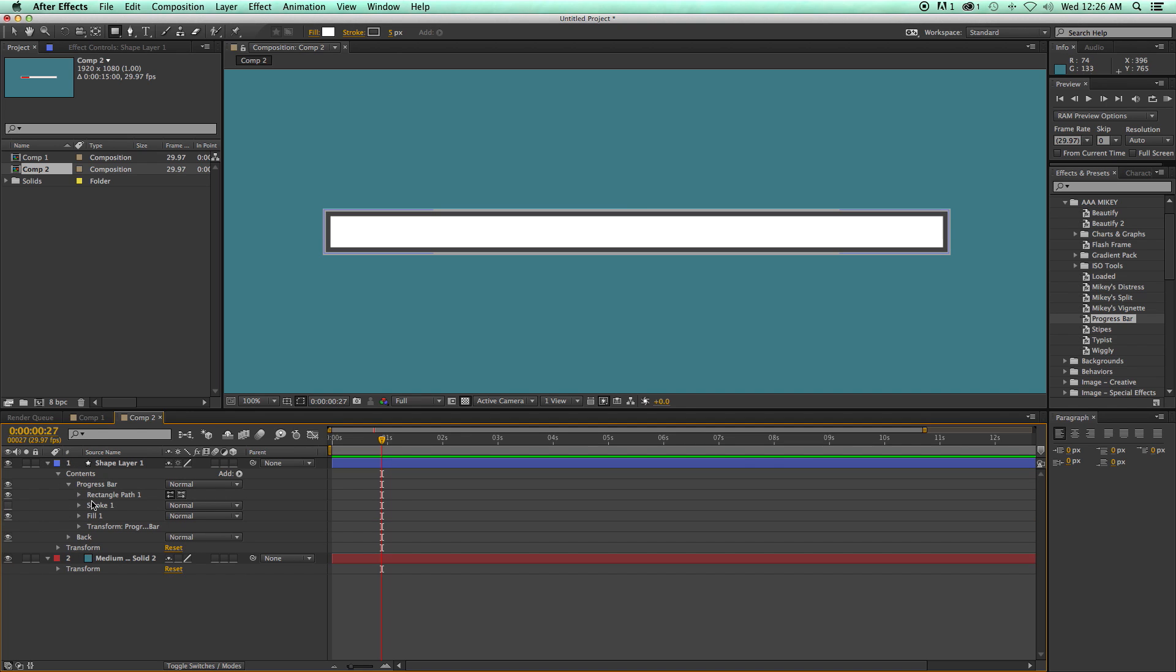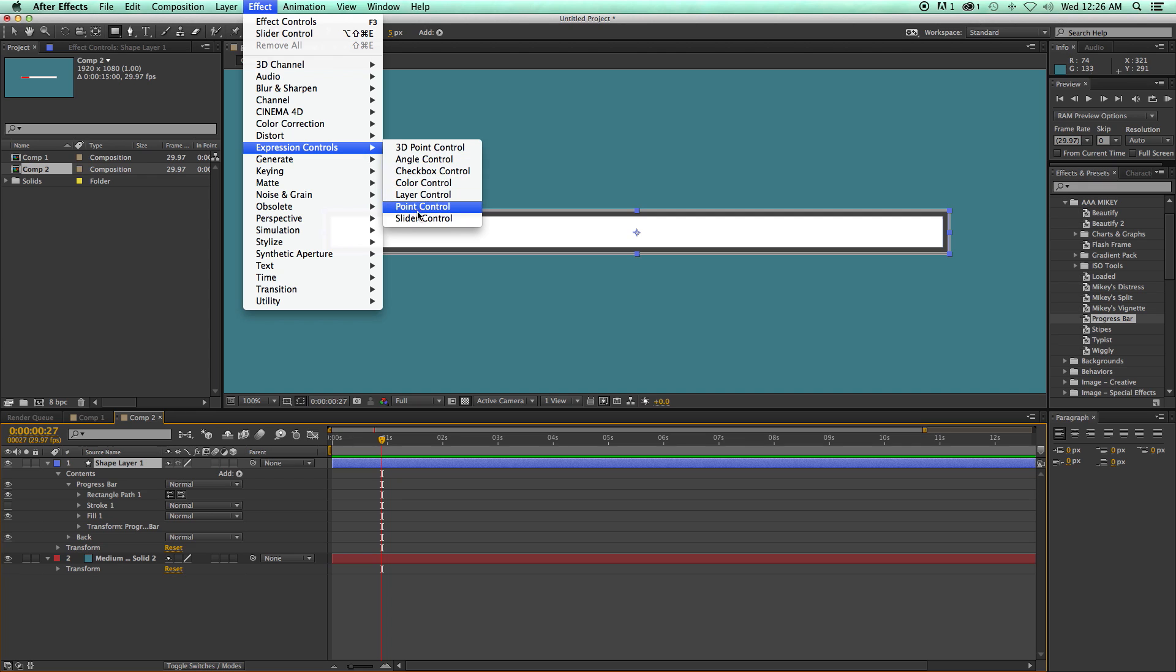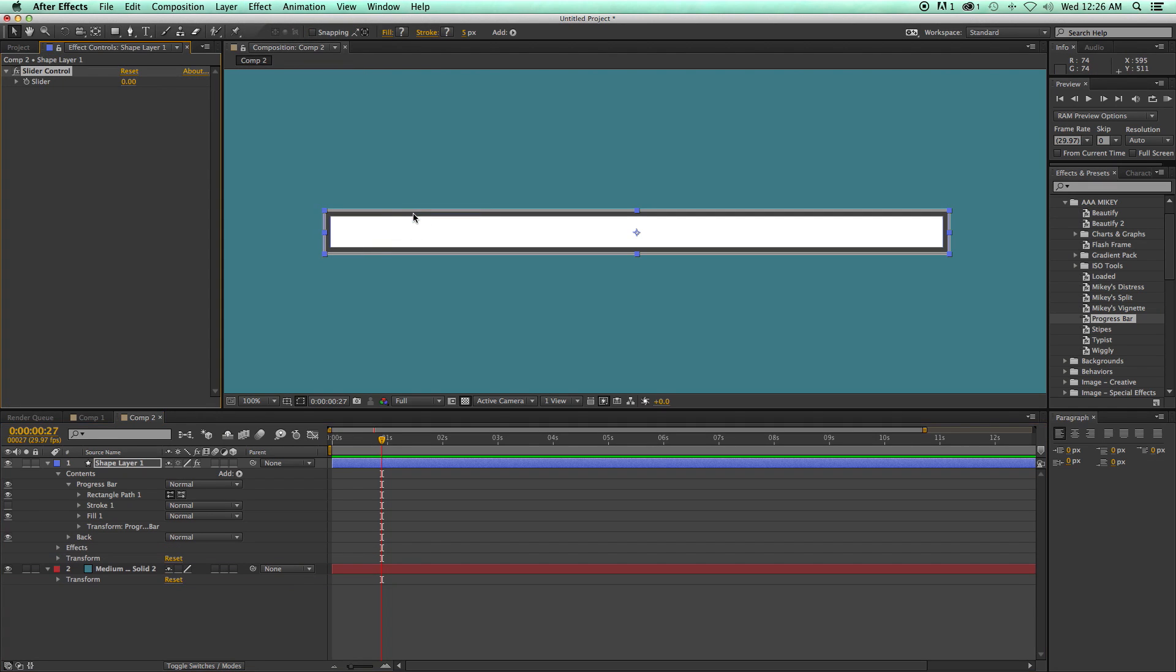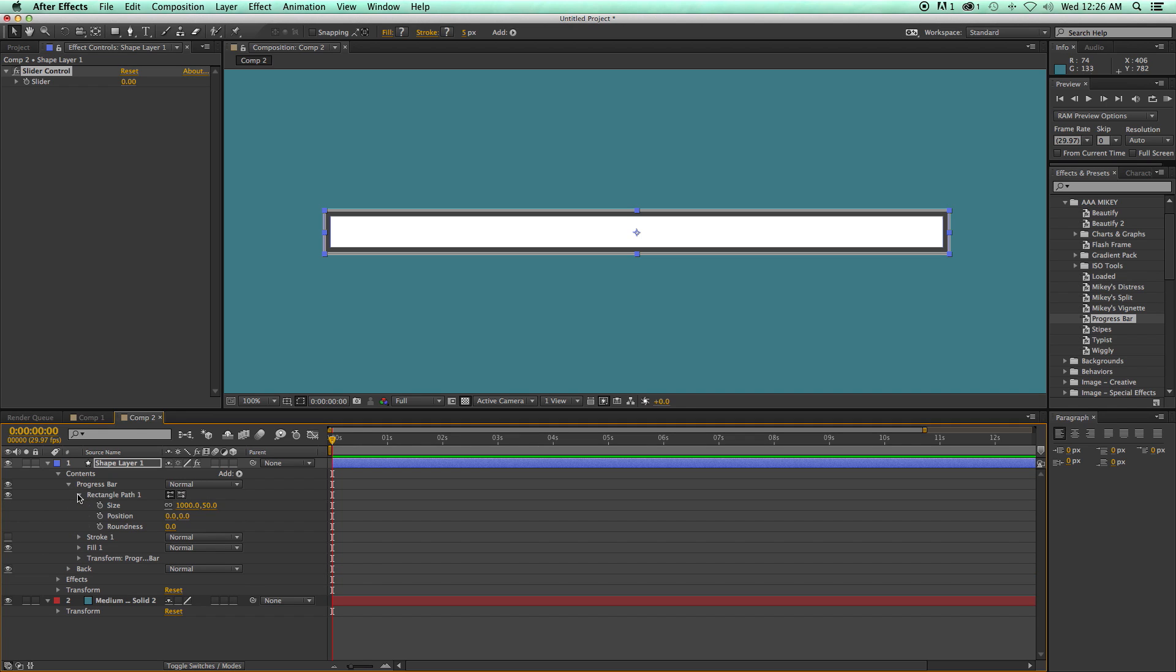So let's go back to the progress bar and let's take off the stroke. And then what I want to do is I want to be able to scale this up. So if I come in to the effect and go to expression controls, there's a slider control. And this is where I can kind of build my own little controls for this.